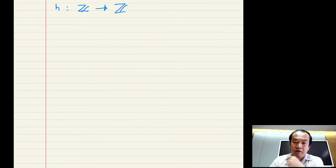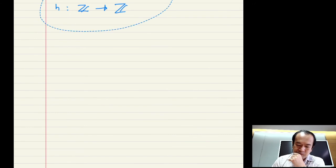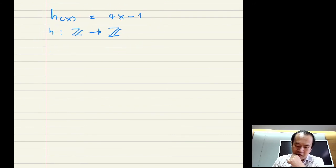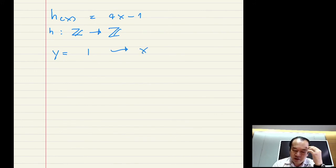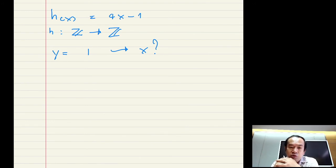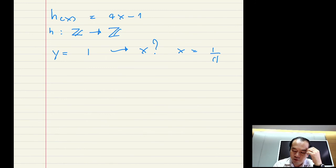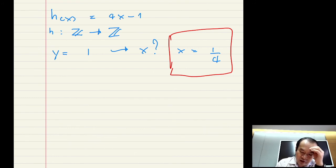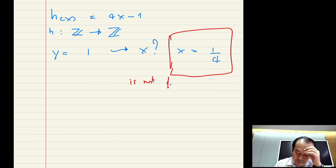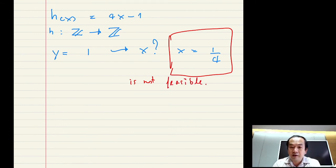Let's see another one. Let's define a similar function h, where h of x is equal to 4x minus 1, but h is a function from the integers ℤ to the integers ℤ. Is this an onto function? You can see that it is easy to show that it is actually not an onto function.